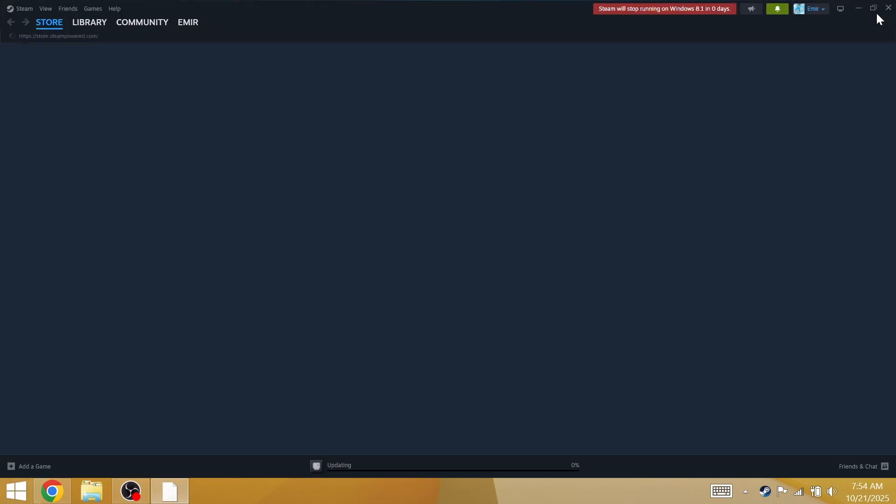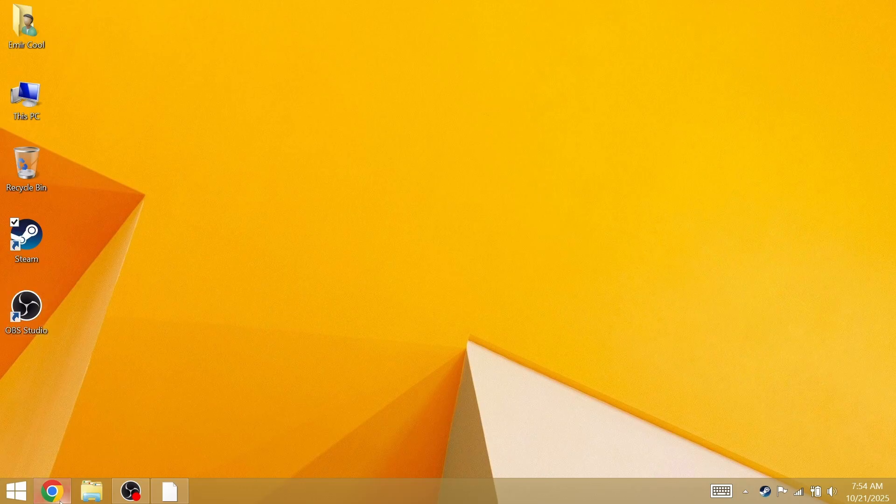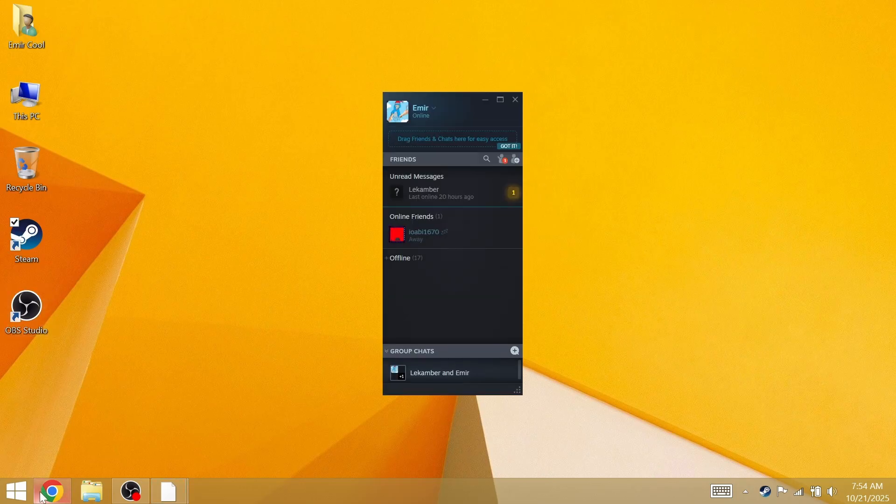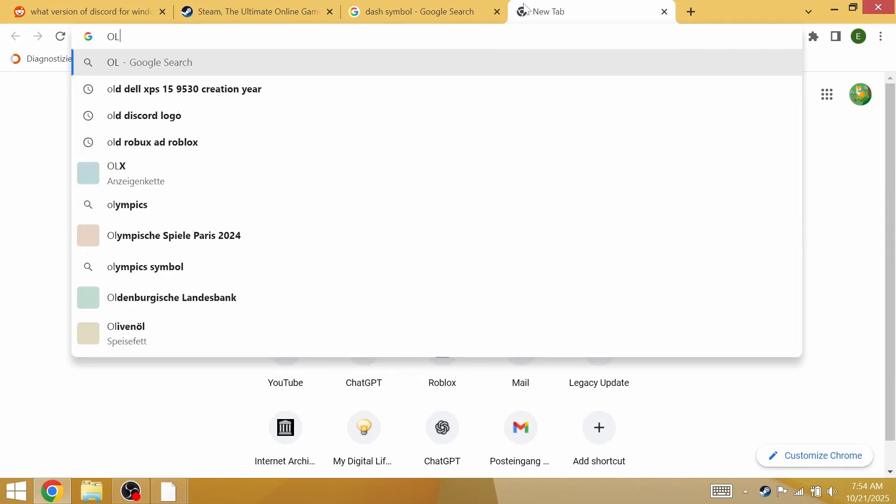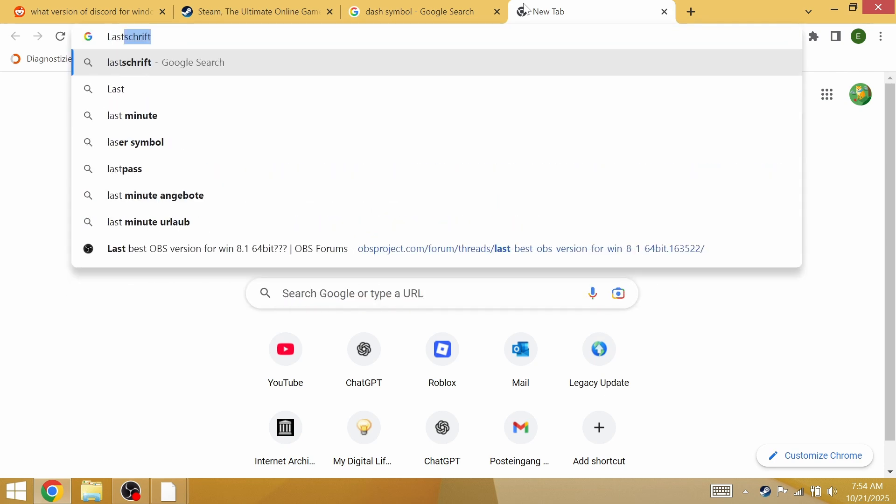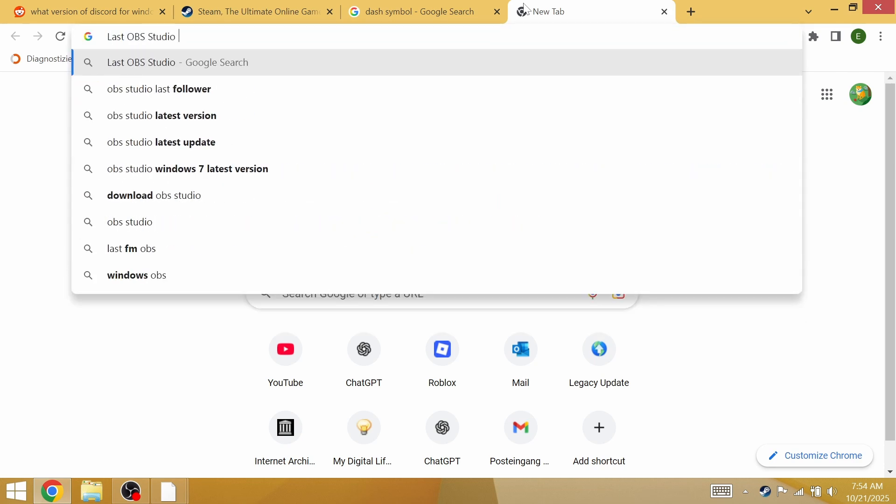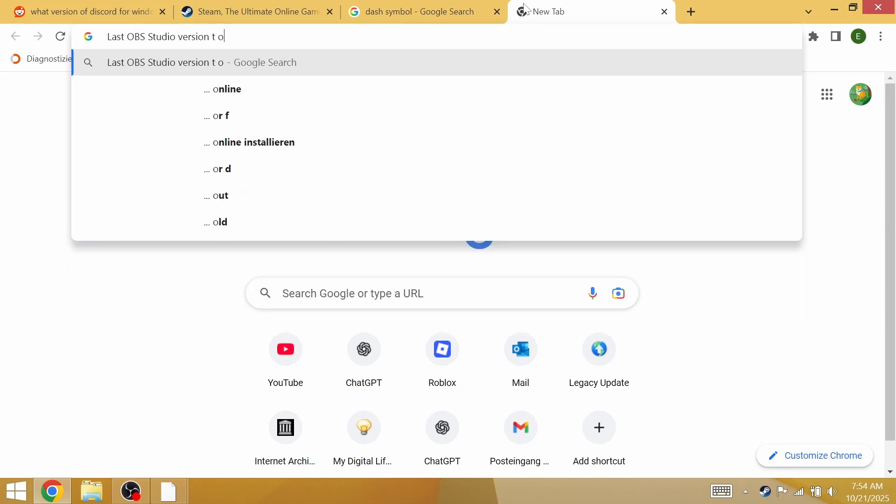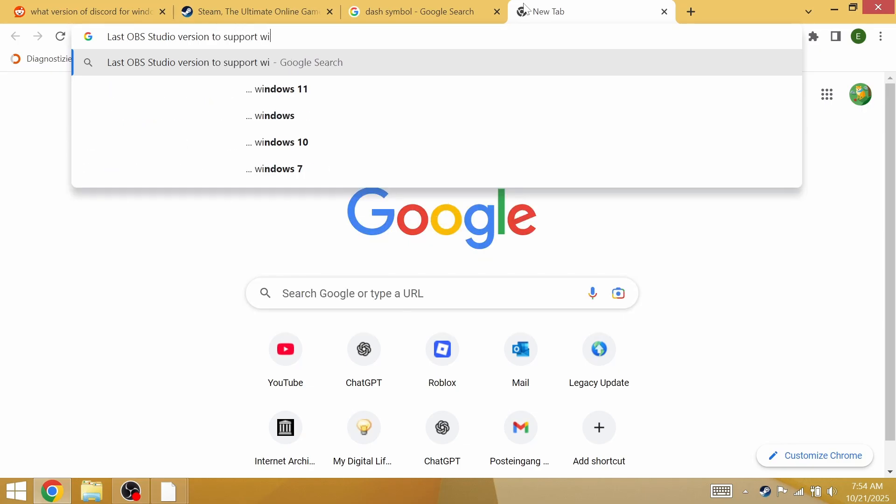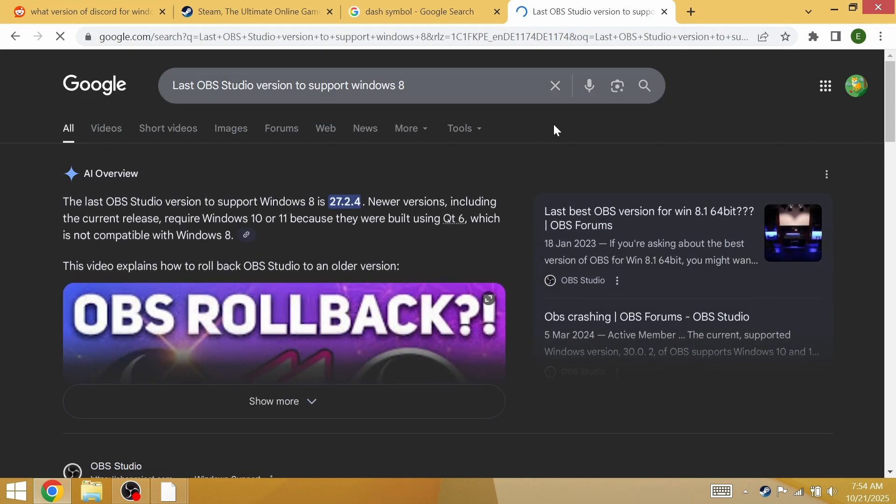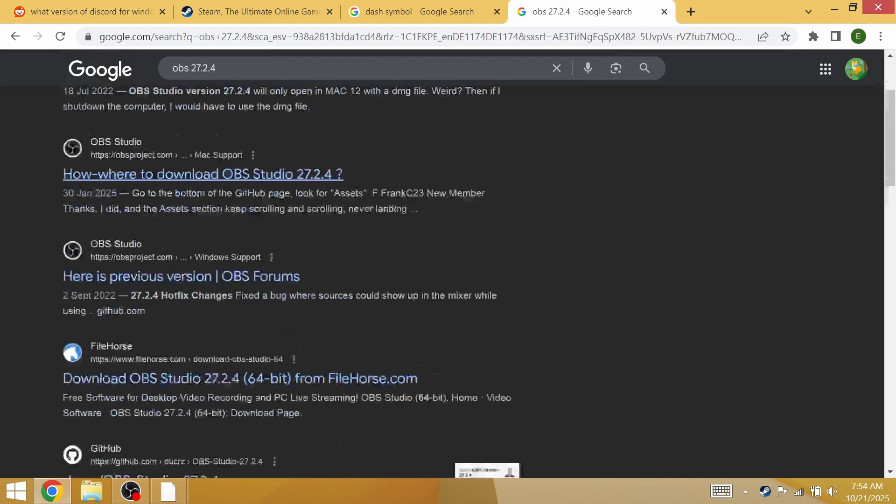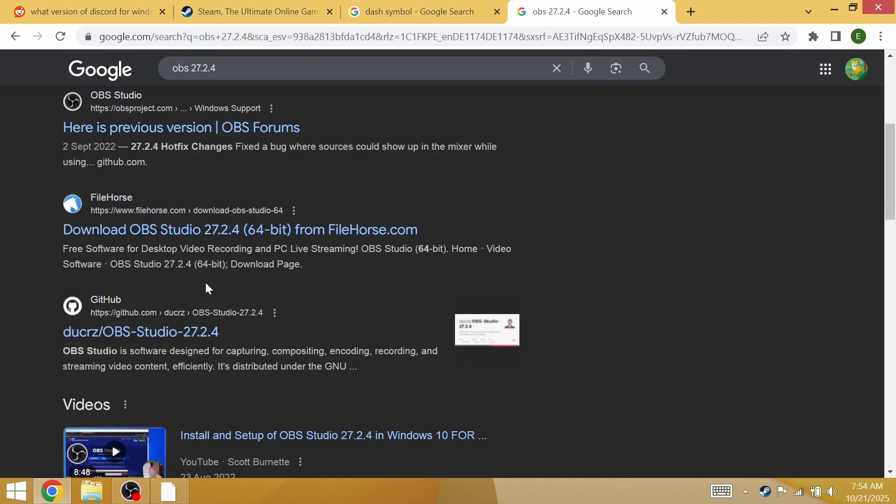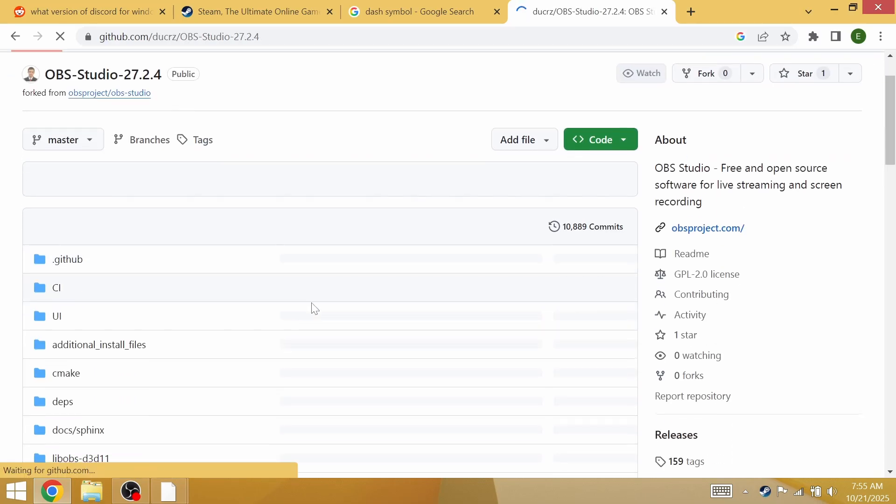For programs like OBS, like what I'm using to record, I'm just going to have to search for the last OBS Studio version to support Windows 8. It's this version right here. We're going to search for OBS and you can immediately find the files right here.